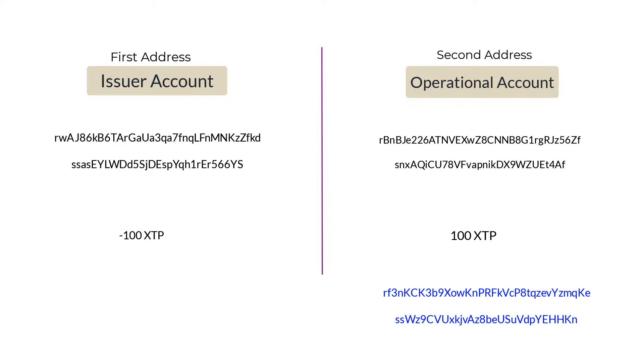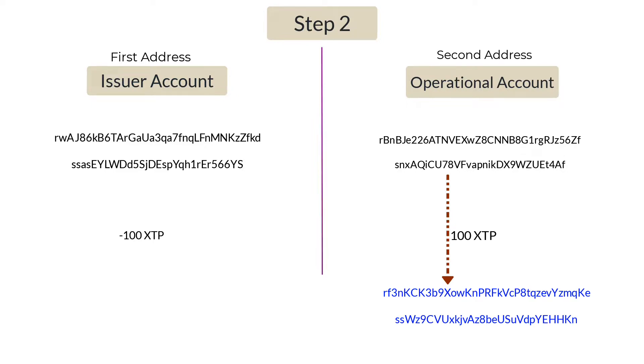In that case, they can't just submit their R address and expect you to send XTP, because they have to establish a trust line with the issuer account. Only then can you send the XTP to their address. So in this video, I'll show you the two-step process to receive any token on XRP Ledger.